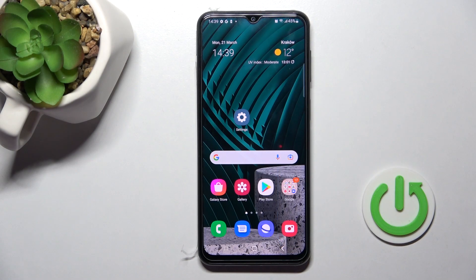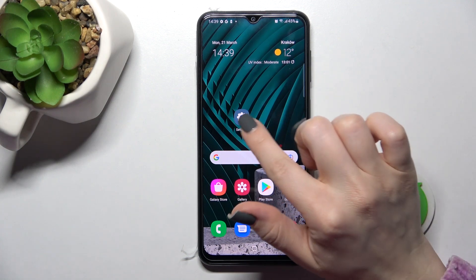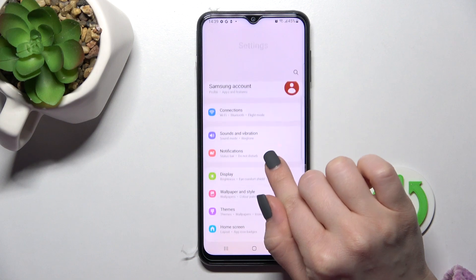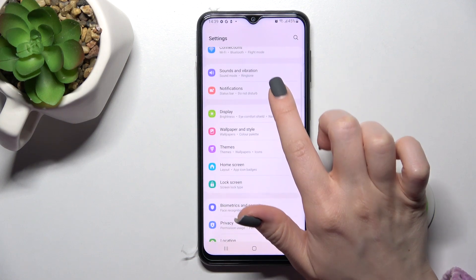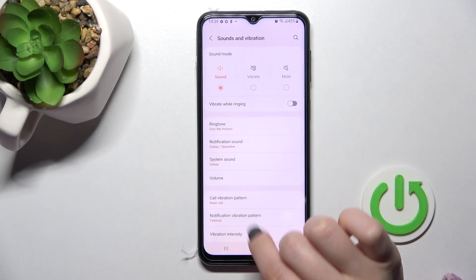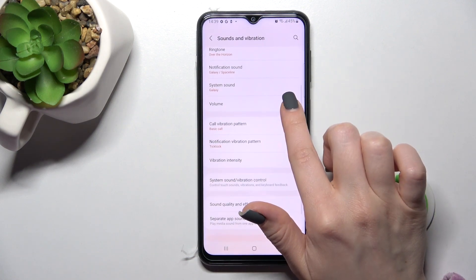Welcome to this tutorial on the Samsung Galaxy F23. I'll show you how to change the notification sound on this device. First, go into the Settings app and then click on Sounds and Vibration.